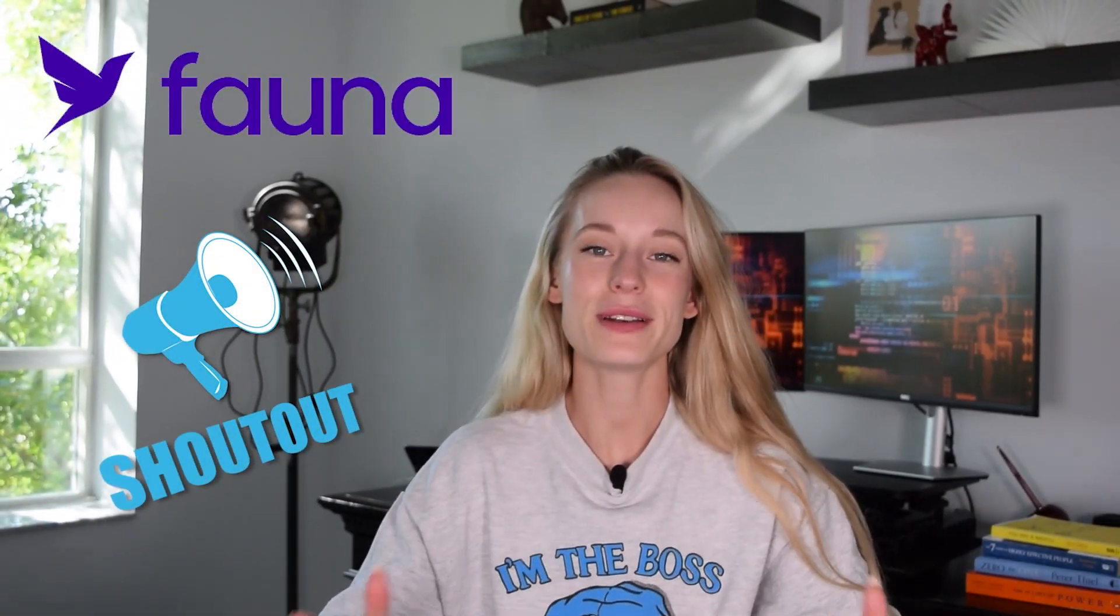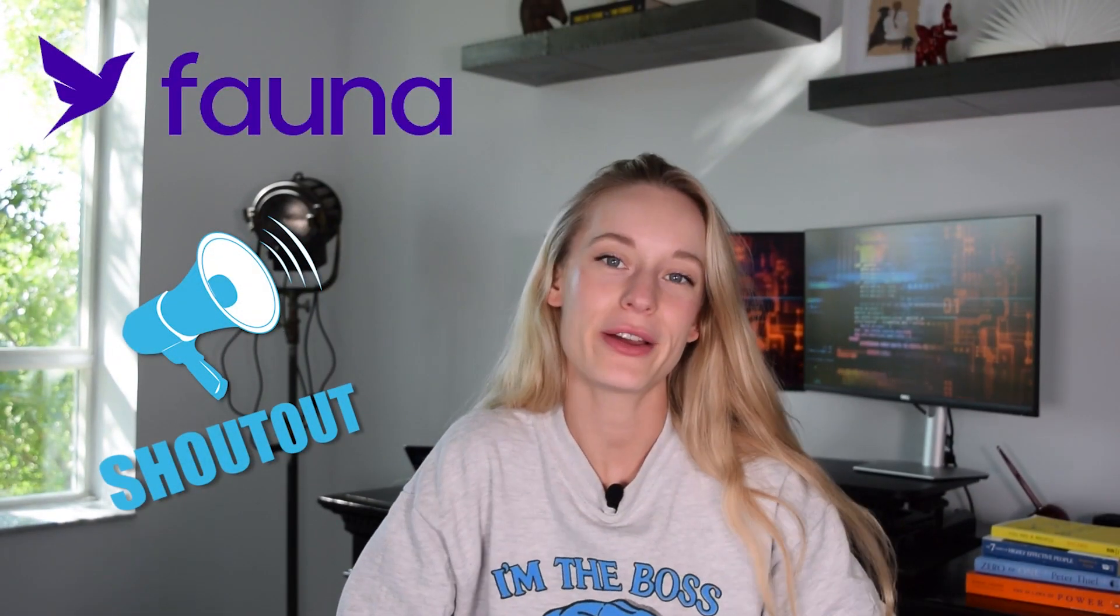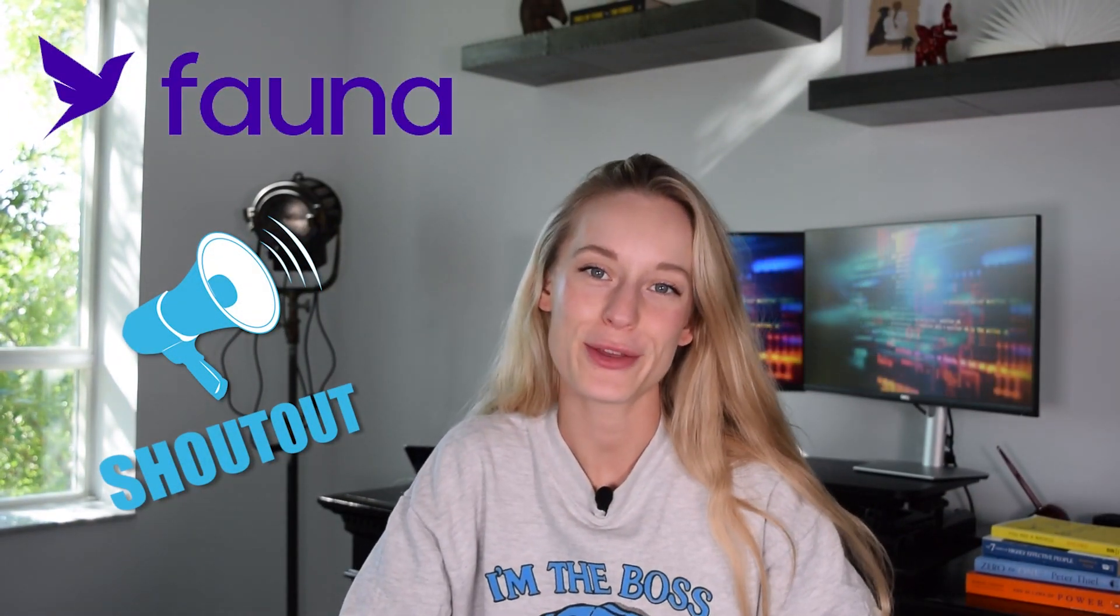I want to say a big shout out to Fauna. Thank you for sponsoring this video. For those of you who aren't familiar with Fauna, it is a flexible and secure database that is delivered as a scalable API. I'm really excited to be using Fauna today and you're definitely going to see more tutorials on my channel using Fauna because of its flexibility, its secureness and also how scalable it is.